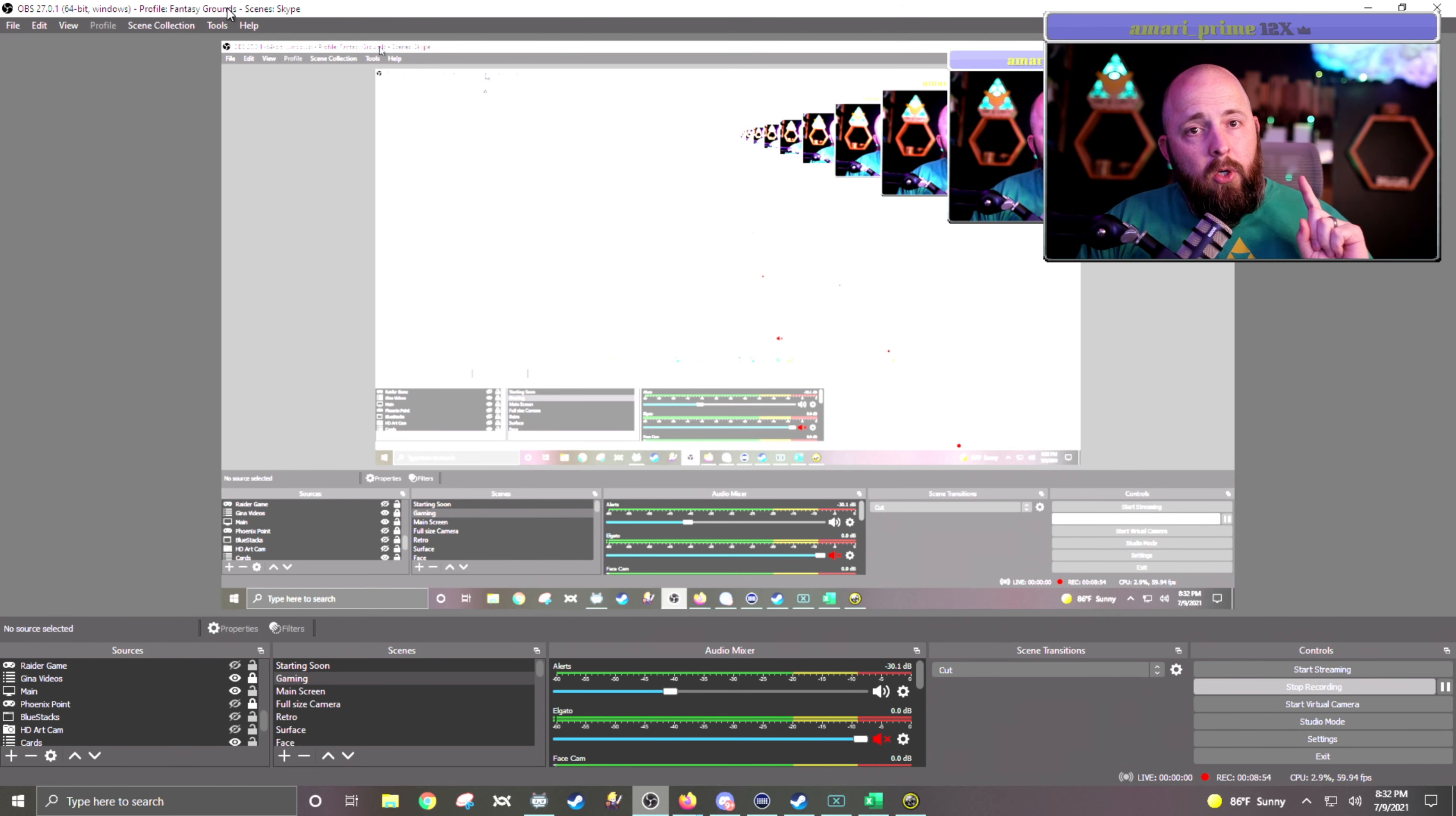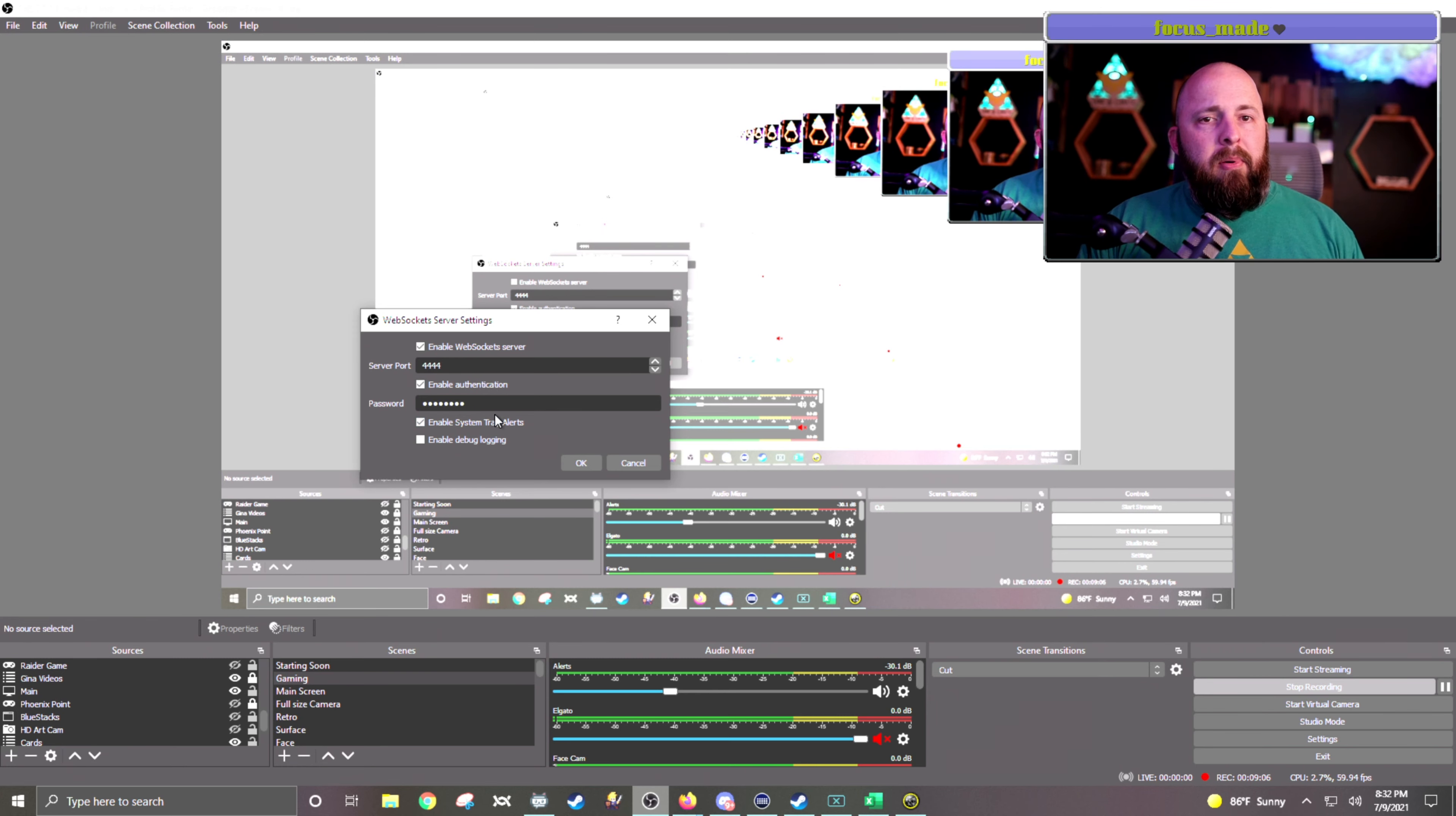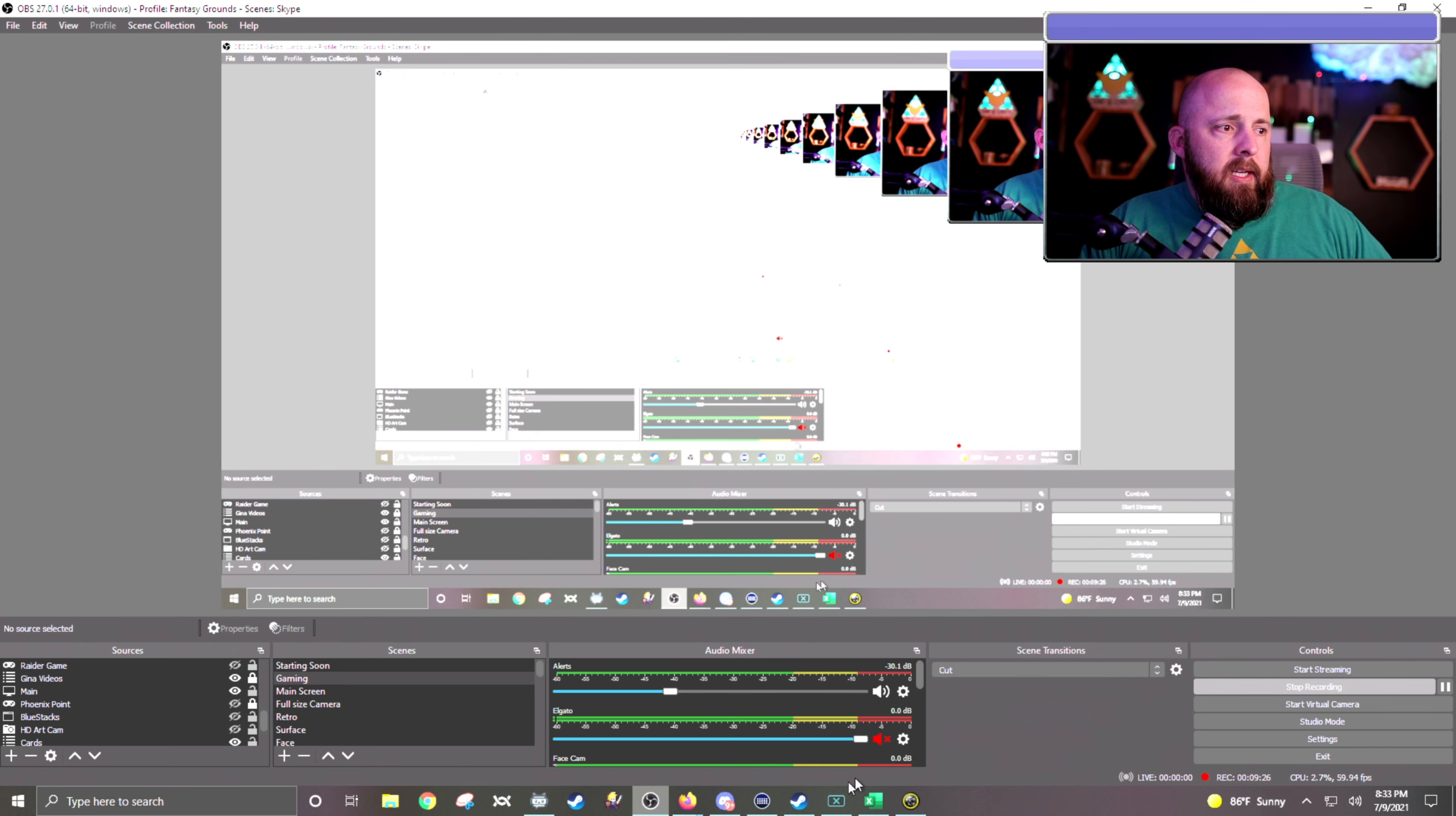Okay, so in the Tools drop-down menu, there is a little thing in here called Web Socket Server Settings. You want to click on that. You want to make sure that your server port says 4444. You do not have to put a password. I do just because. And as far as the checkboxes, I have Enable Authentication checked and then Enable System Trailers checked. So with that done in OBS setup,